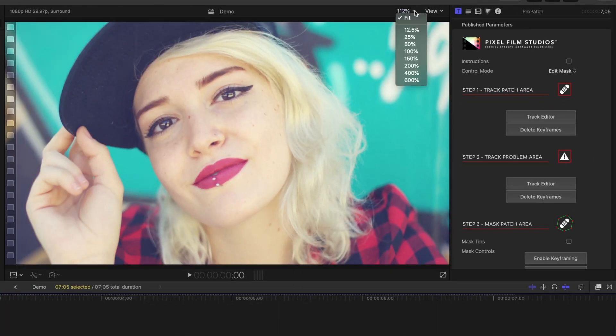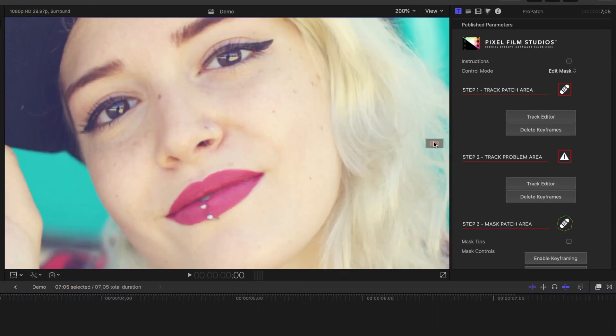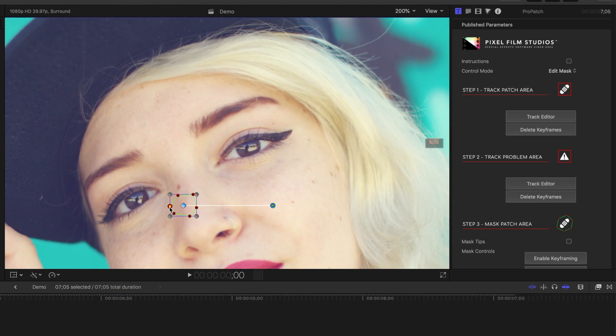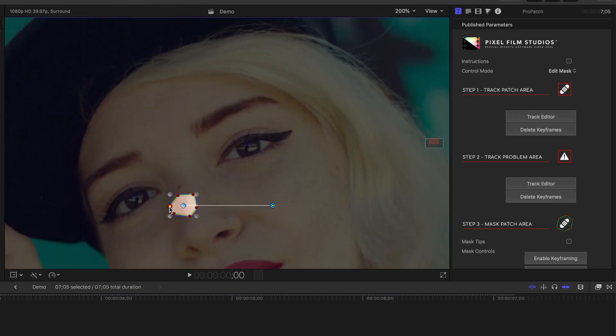In the viewer, if necessary, zoom in for more precision, and add control points to select your patch area. Click on the original control point to close your mask.